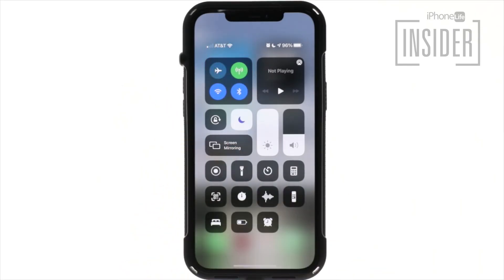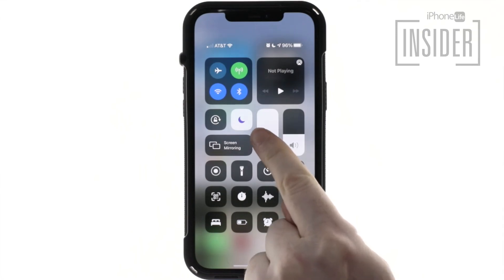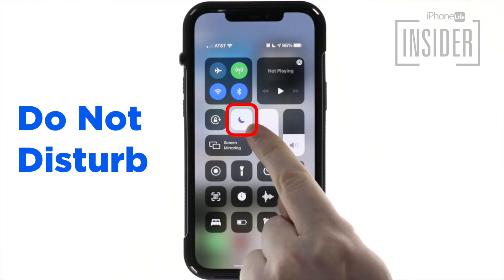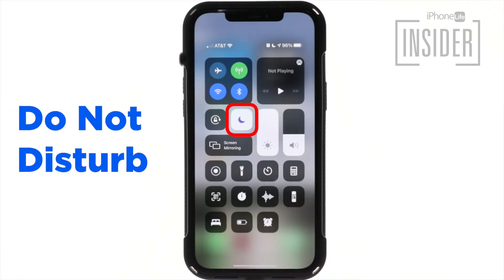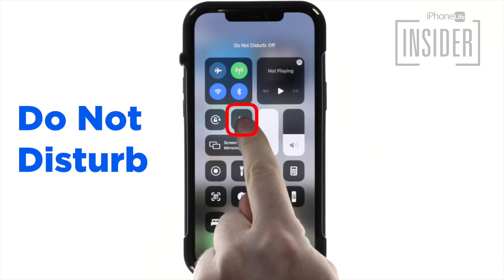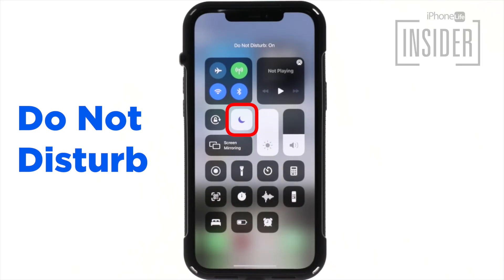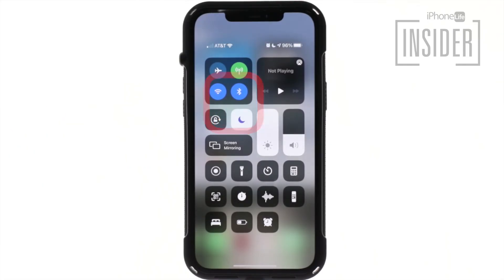The Do Not Disturb icon. The moon icon in the control center represents Do Not Disturb mode. When highlighted, the background is white and the crescent moon is purple, meaning that Do Not Disturb is turned on. Do Not Disturb silences your iPhone and turns off vibrate. You will still receive calls, messages, and notifications, but you won't be disturbed by them.